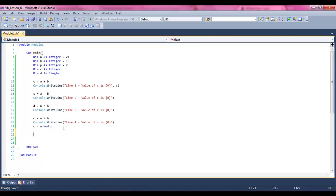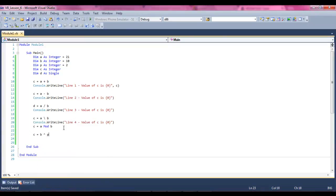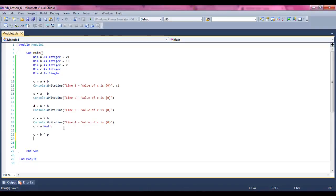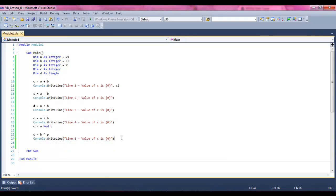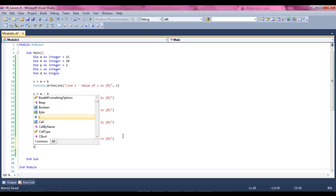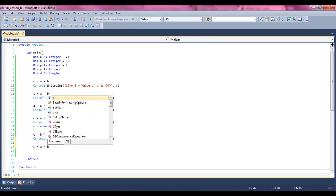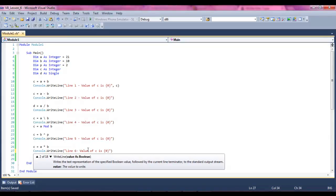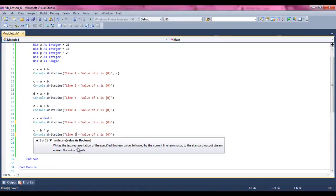And now we're going to say C equals B upper sign P, and then we're going to give ourselves the console.rightline again, change this to a 5. We're also going to do multiplication, C equals A times B, and then give our value again, make it 4, 5, 6, and 7.